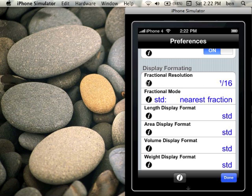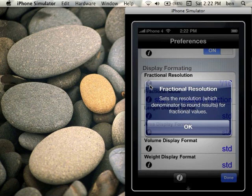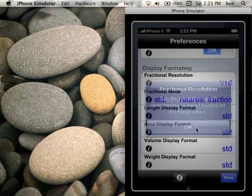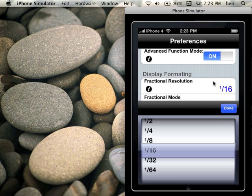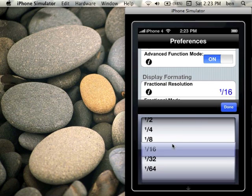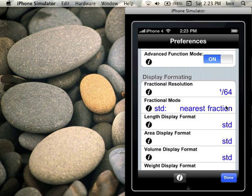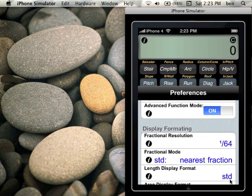Well, I'm going to go ahead and tap on the help here just so you can see that. It sets the resolution, which denominator to round results for fractional values. By default build calc is sixteenths. You can change that. In this case I'll change it to sixty-fourths. Done. Done.